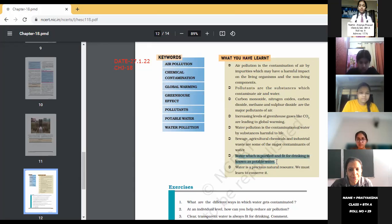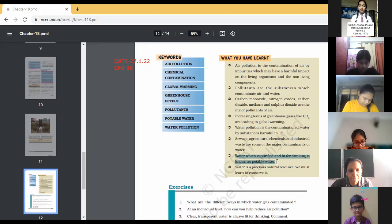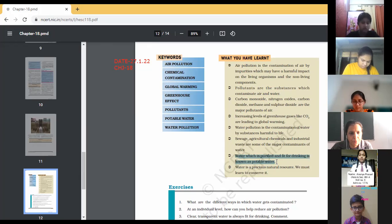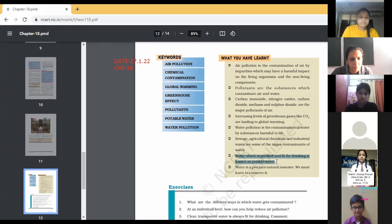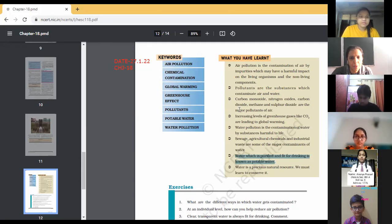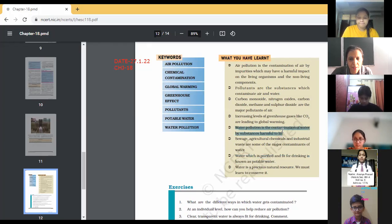Last key term is water pollution. Water pollution is the contamination of water by substances harmful to life. Water pollution means that we are adding some materials to the water which spoil its quality and change its smell and color. The pollutants that pollute water cause water pollution. You can take this point: water pollution is the contamination of water by substances harmful to life.